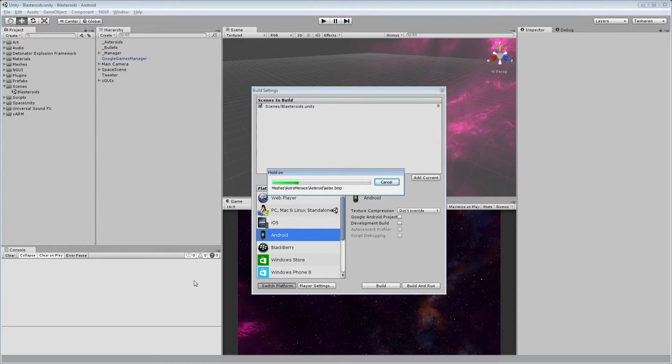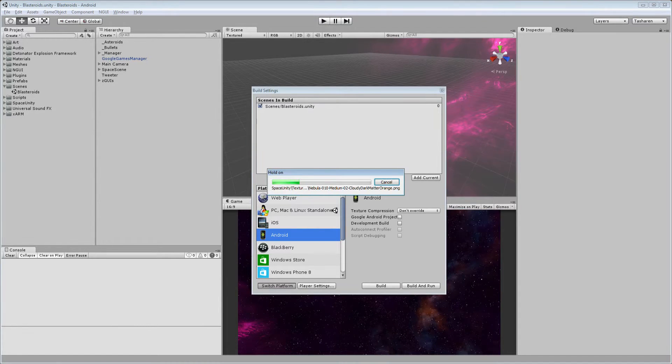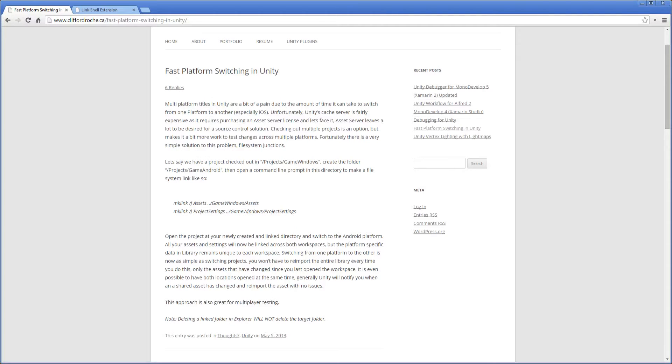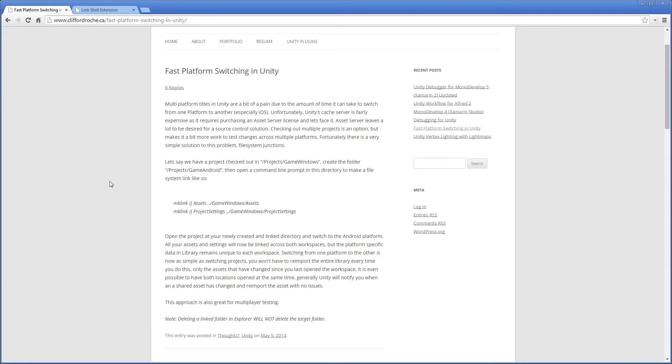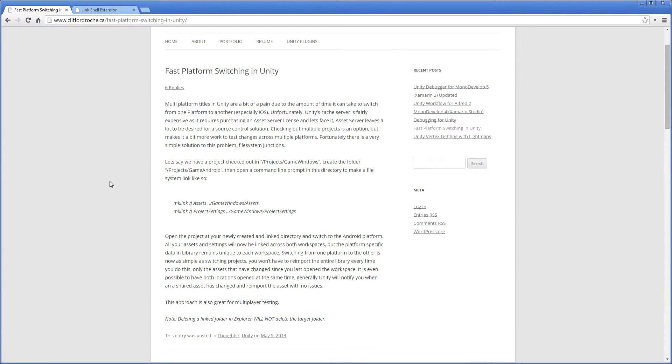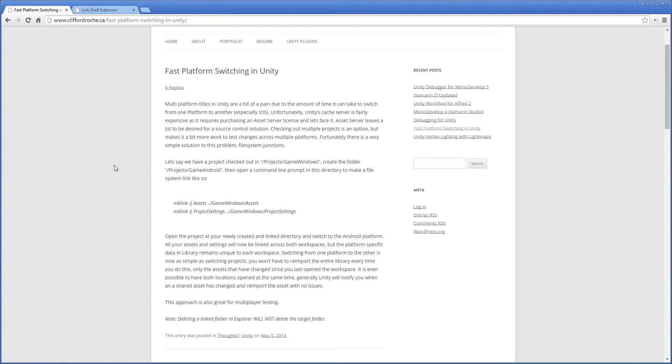So I'm going to let that work go in the background and show you this blog post, which explains that basically create a copy of the project folder and then use junctions for the assets and project settings folders to deal with not having to worry about keeping the files in sync or copy them back and forth between them.